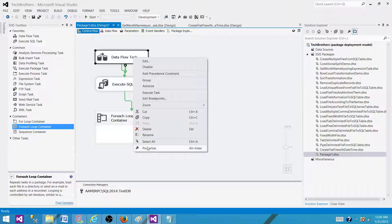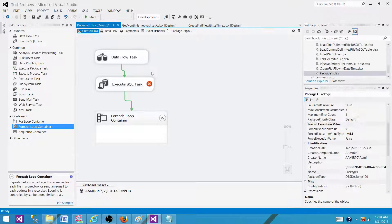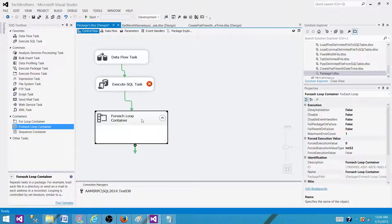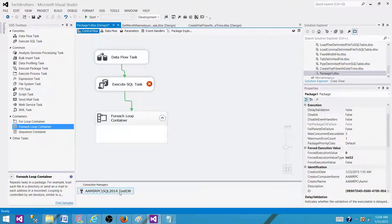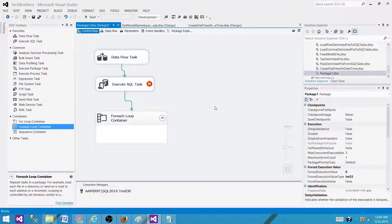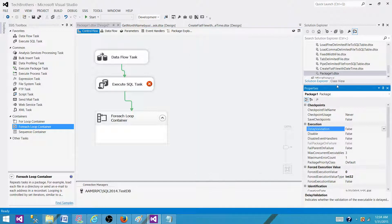If I right-click on a task and go to Properties, there is a property called Delay Validation and it is set to false. If I go to another task, I see the same property set to false. If I go to the container, the same property is set to false. Going to the connection manager Properties, Delay Validation is also set to false. Now going to package level — right-clicking in the control flow pane and going to Properties shows the package properties, where Delay Validation is also set to false.